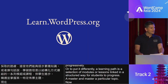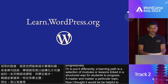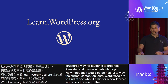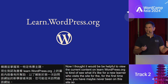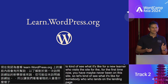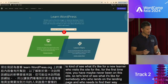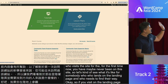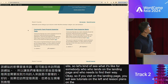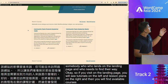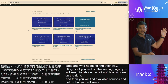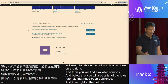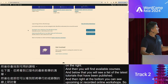I thought it would be helpful to view the current content on learnwordpress.org to see what it's like for a new learner who visits the site for the first time. If you visit the landing page, you will see tutorials on the left and lesson plans on the right. Then you will find available courses, a list of the latest tutorials that have been published, and right at the bottom, upcoming or recorded online workshops. That's the landing page.